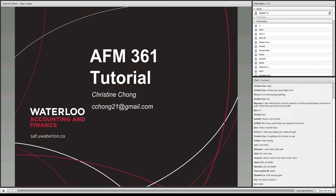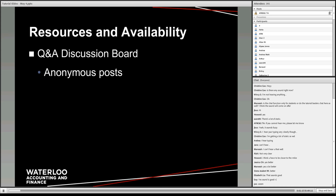To get started on the tutorial today, we're just going to discuss what you can expect from the tutorials, go over what you guys learned this week in the course, and then we're also going to go through a tutorial problem. I'll probably post up the problem beforehand so you guys can take a look at it before the tutorials start. In terms of resources, most of you have already discovered the discussion board on Learn — that's available if you have any questions, and you can post there anonymously.